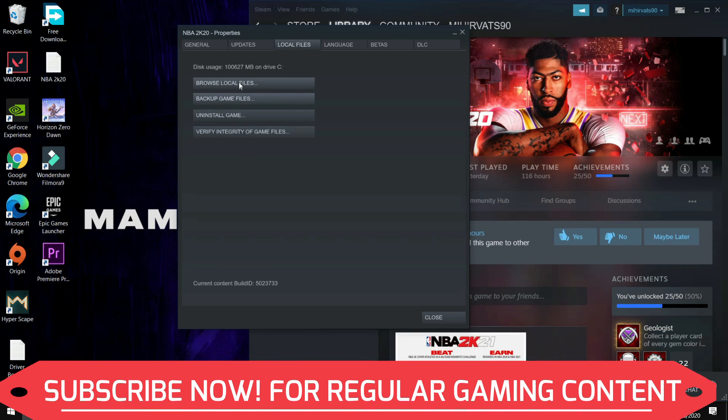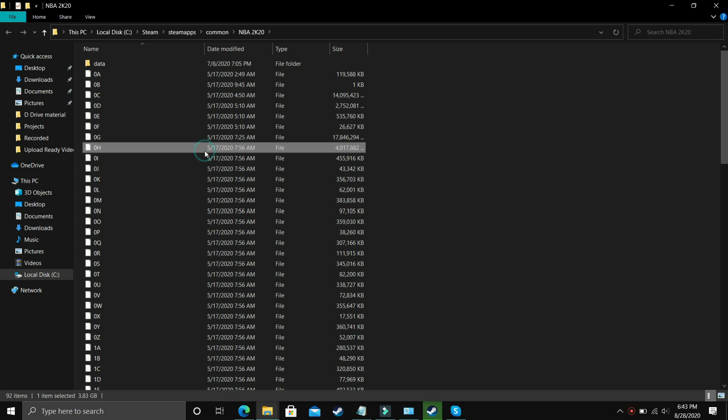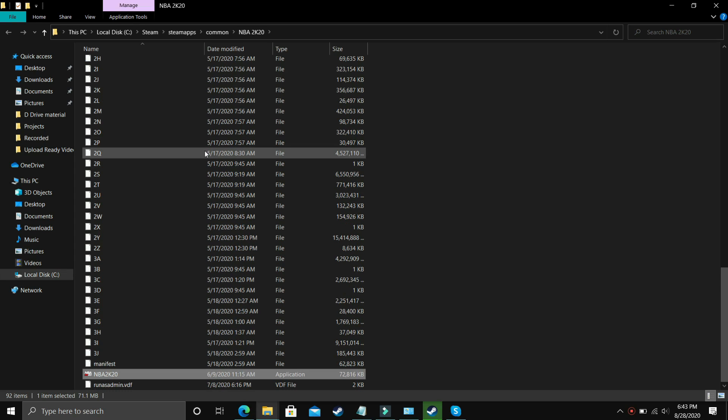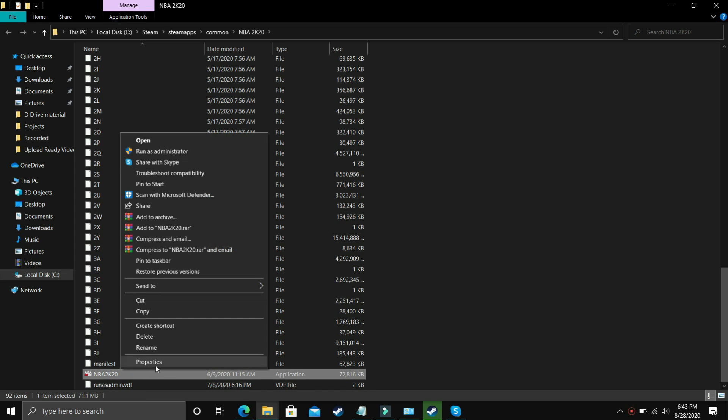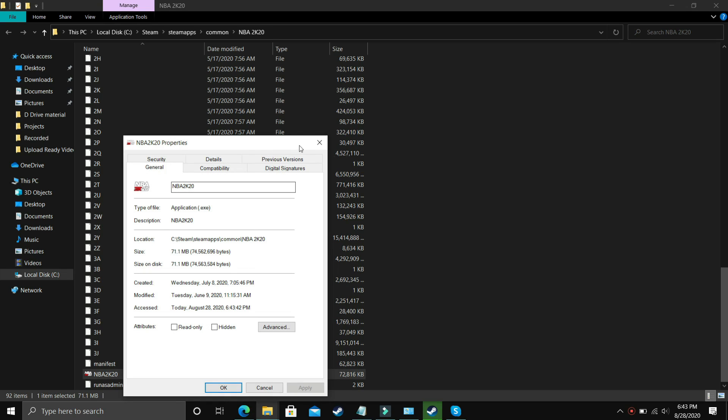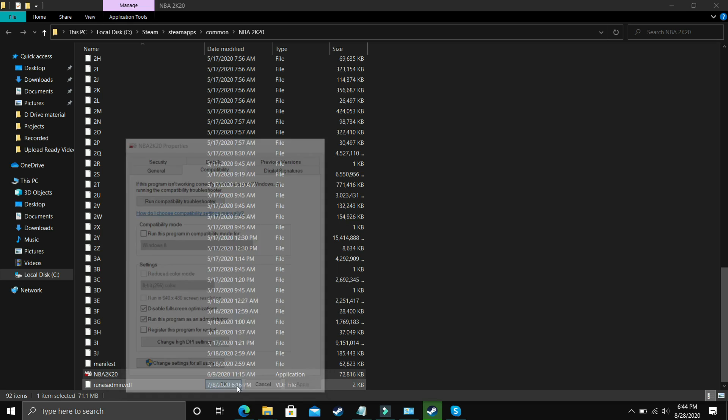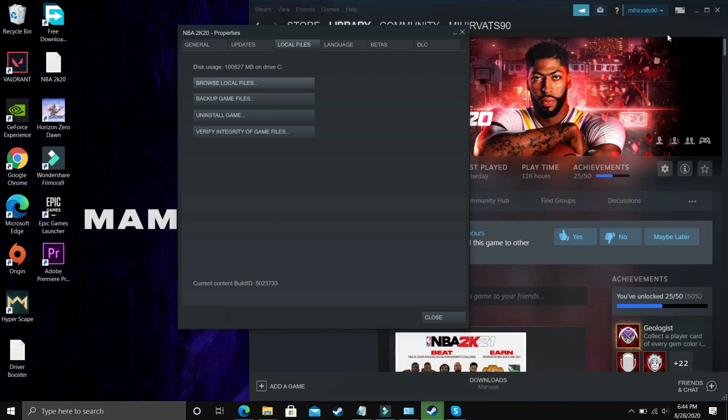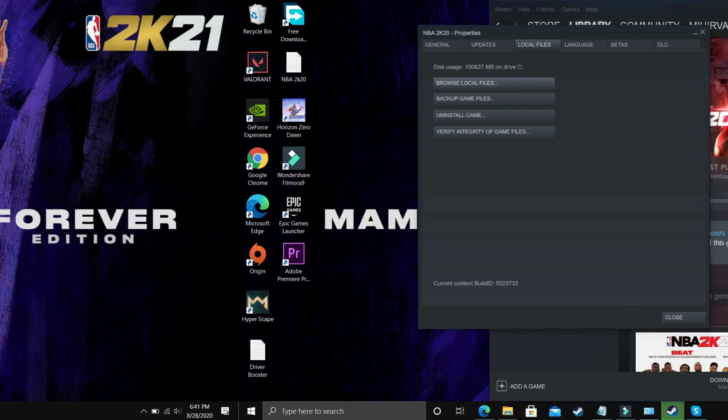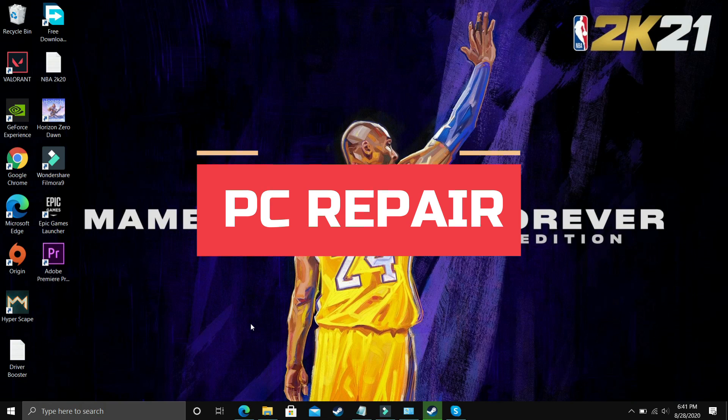Go to browse local files. In browse local files you have to search for your .exe file, that is the main game file, and right click on it and go to its properties. Here go to compatibility options. Leave 'run this program in compatibility mode' unchecked. Just select disable full screen optimization and run this program as an administrator. Apply this setting, click OK and then try running your game.